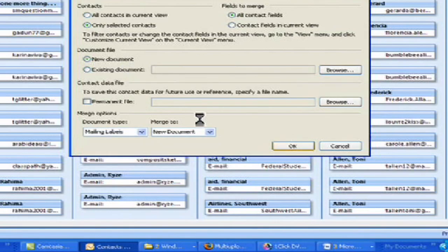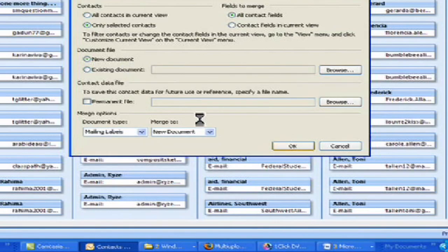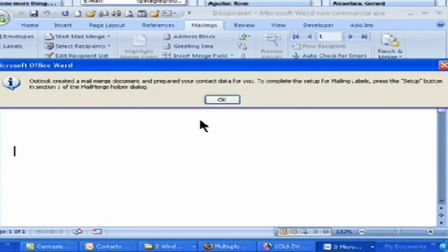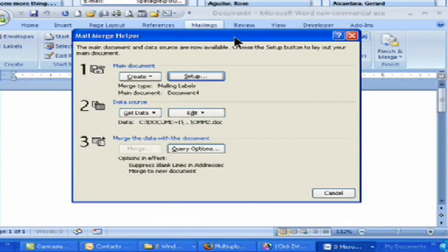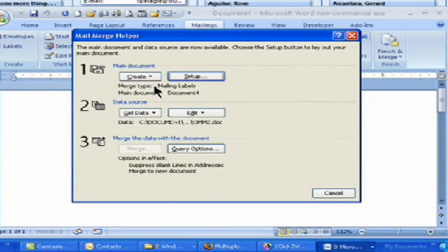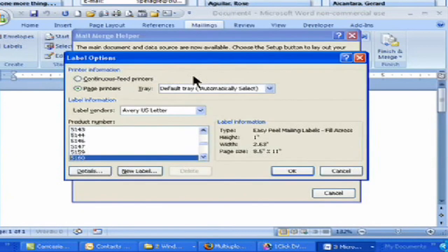And now it's going to open up Microsoft Word because that's where it's going to happen. So we get this message that says, Outlook created a mail merge document and prepared your contact data. To complete the setup for mail merge, press the setup button in section one of the mail merge helper dialog box. Okay, so let's go ahead and see where that is. Okay, so now this pops up as soon as I click on that and says the mail document are now available. Choose the setup button to lay out your document. All right, now we don't need to click on create because we've already done that.